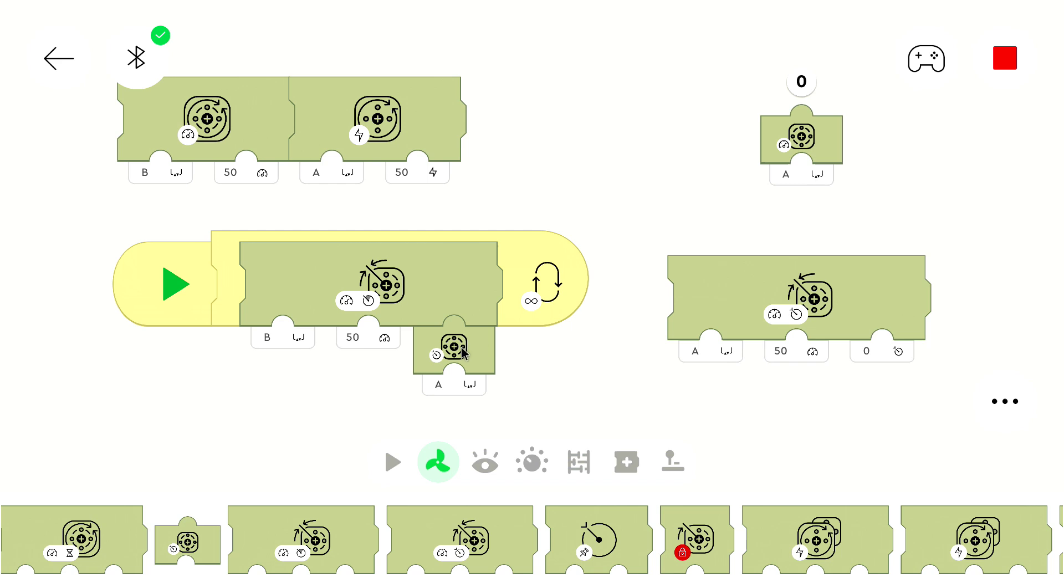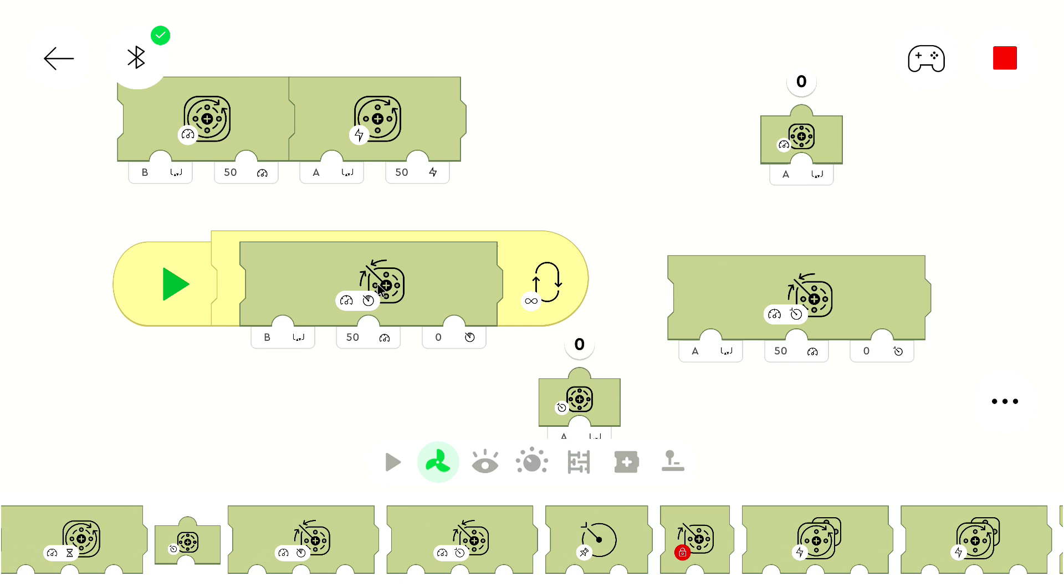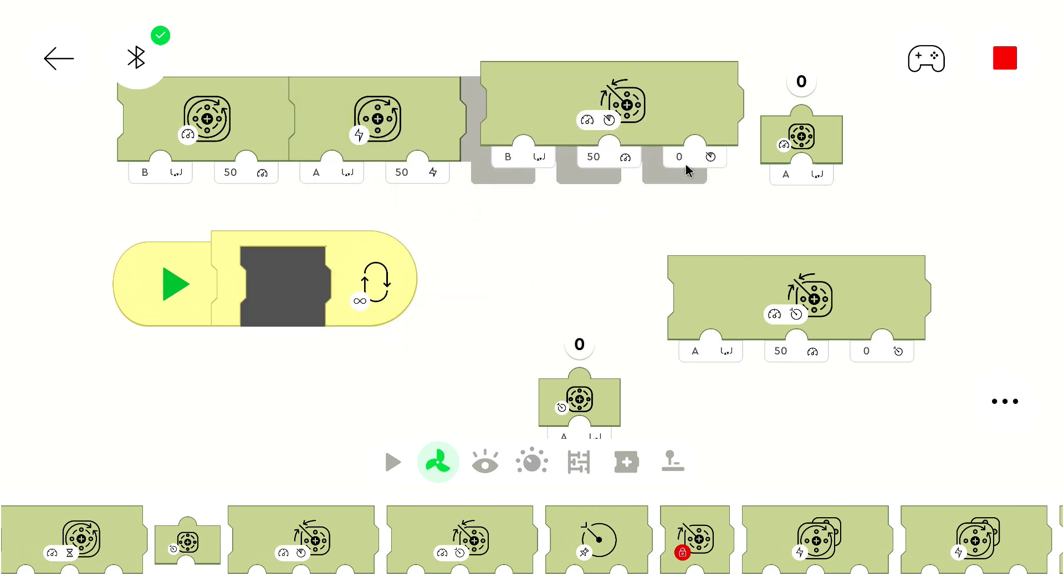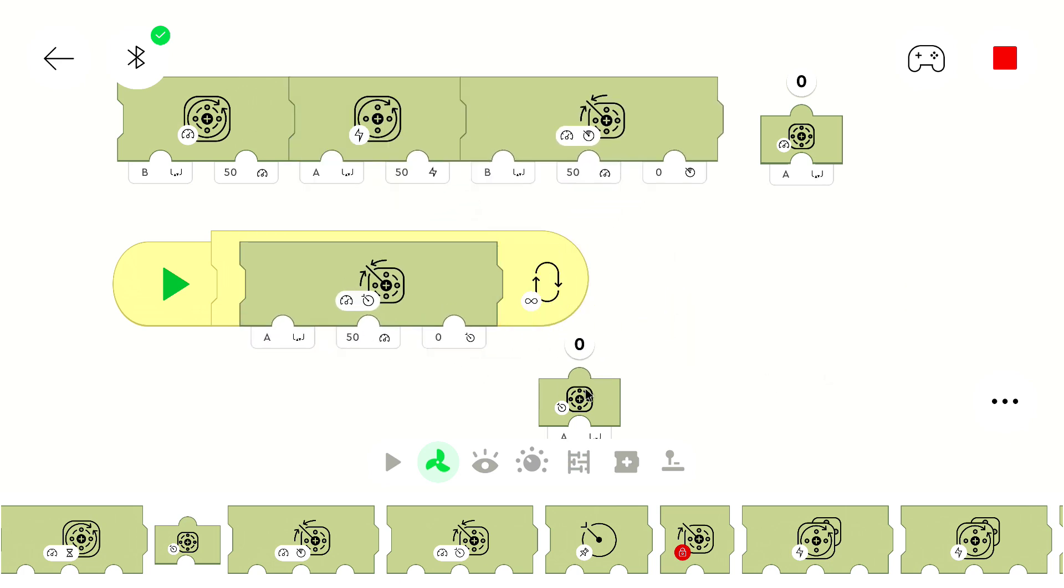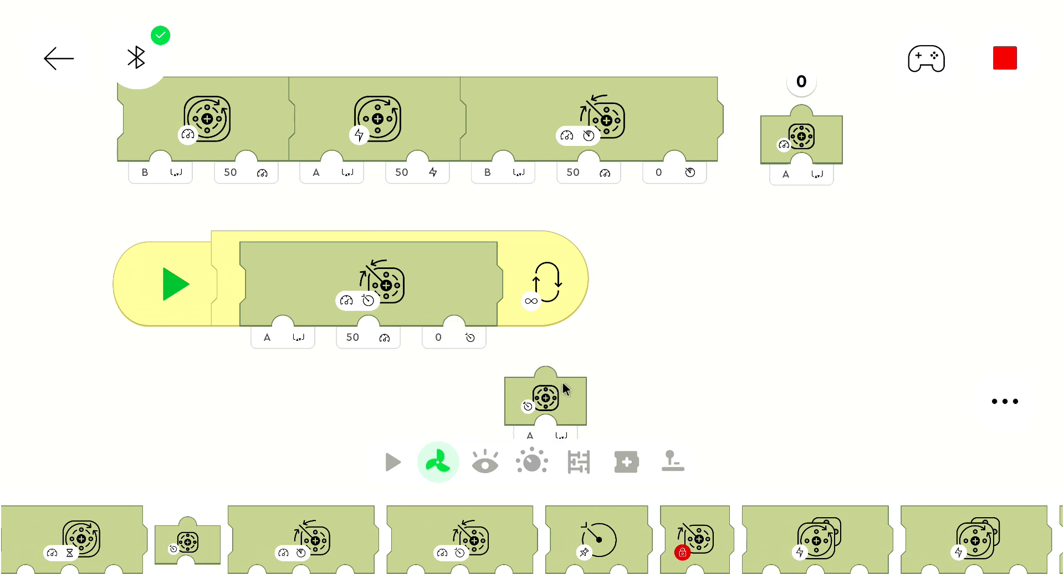This one doesn't keep the old position in mind. It simply moves for a relative position that's given here. The other block, this one, moves to an absolute position.